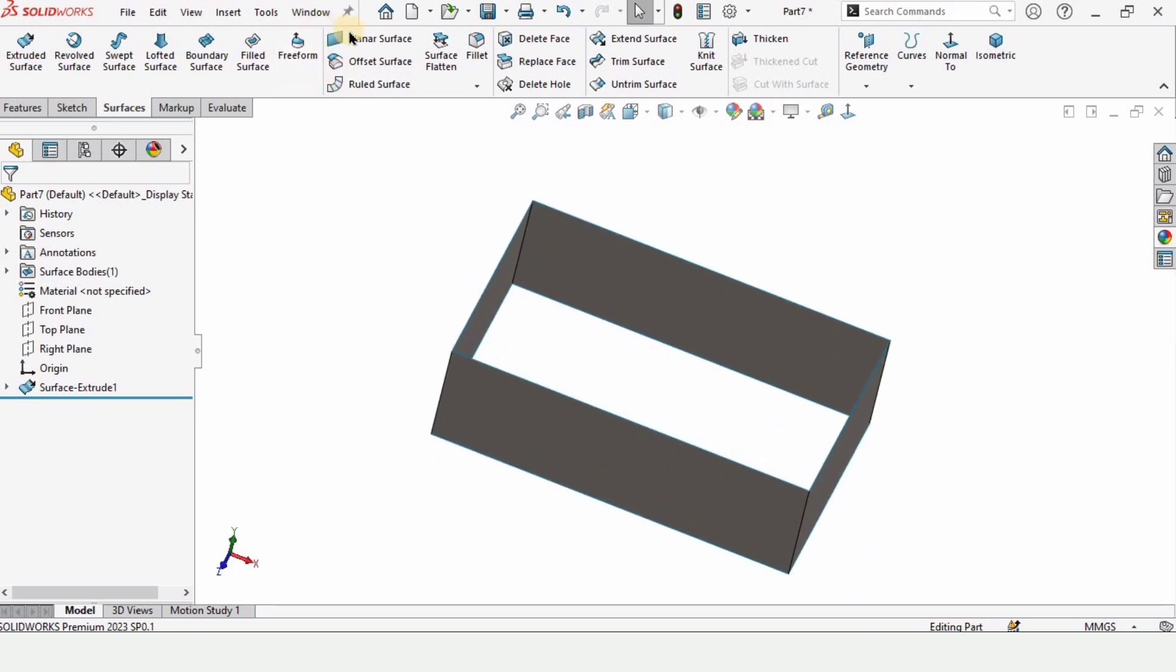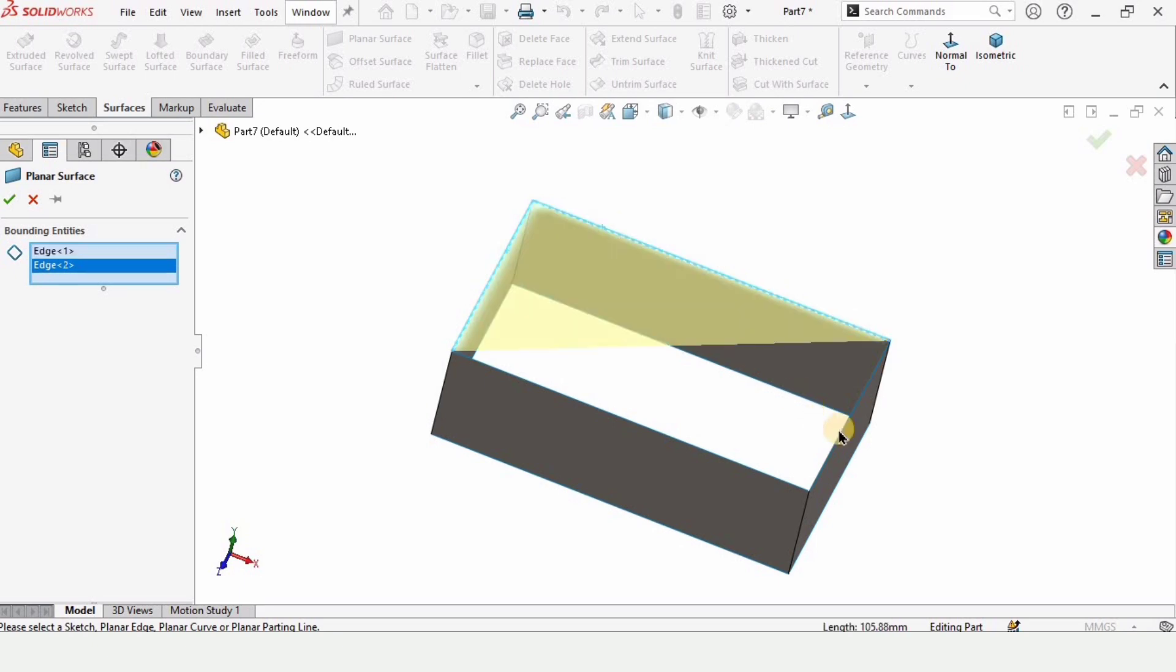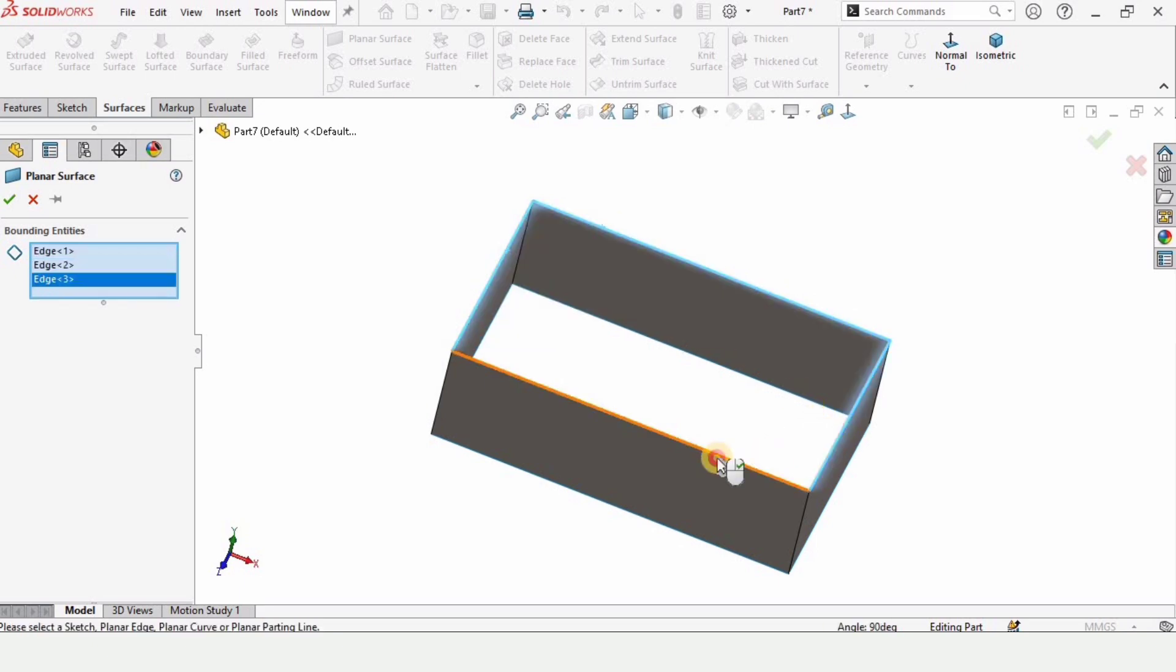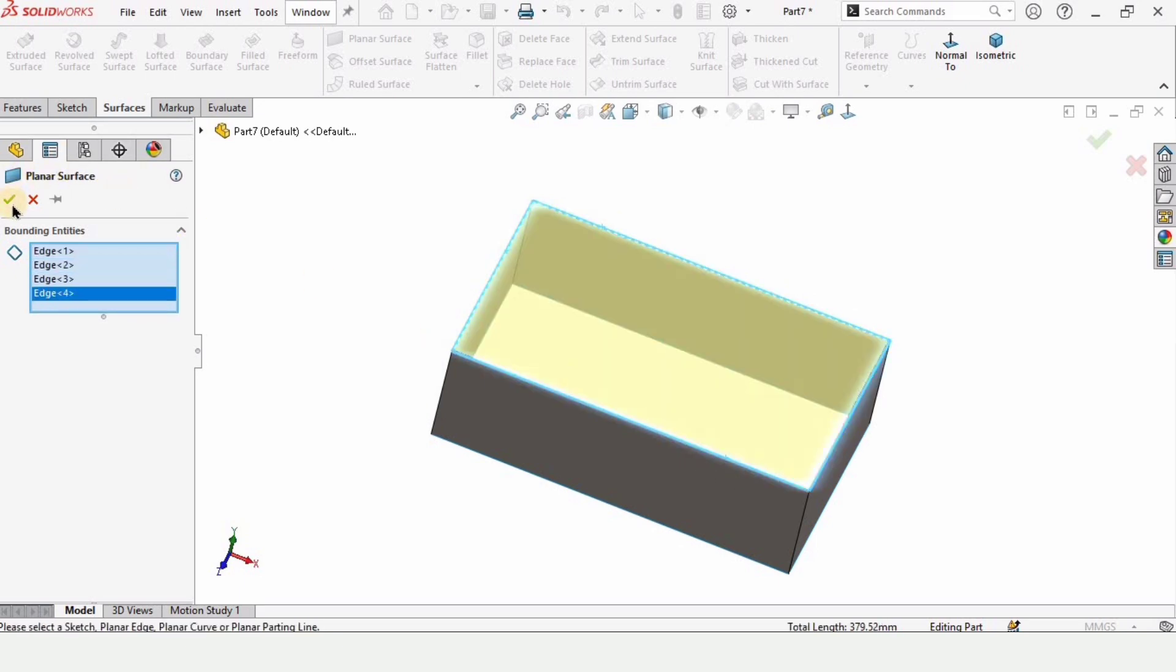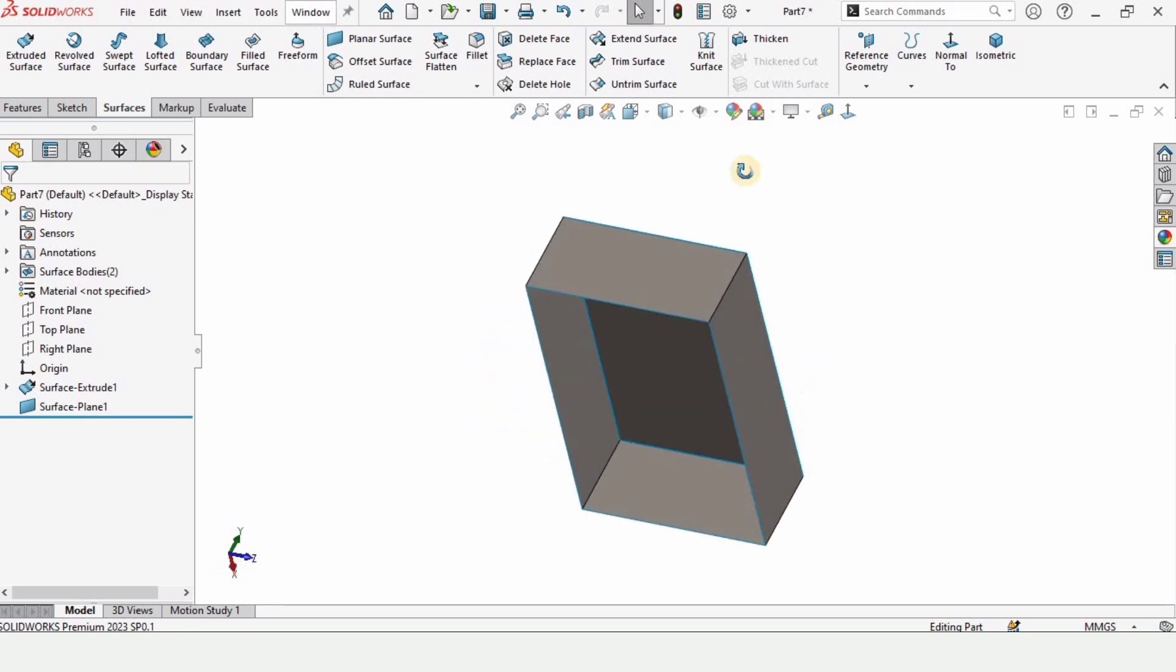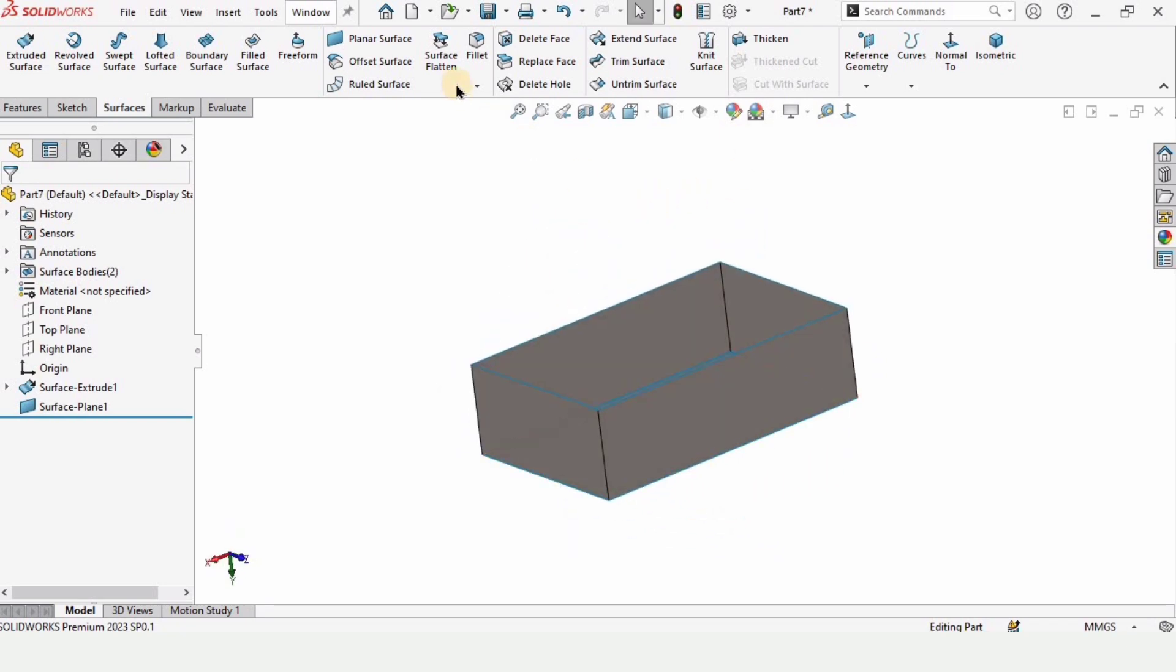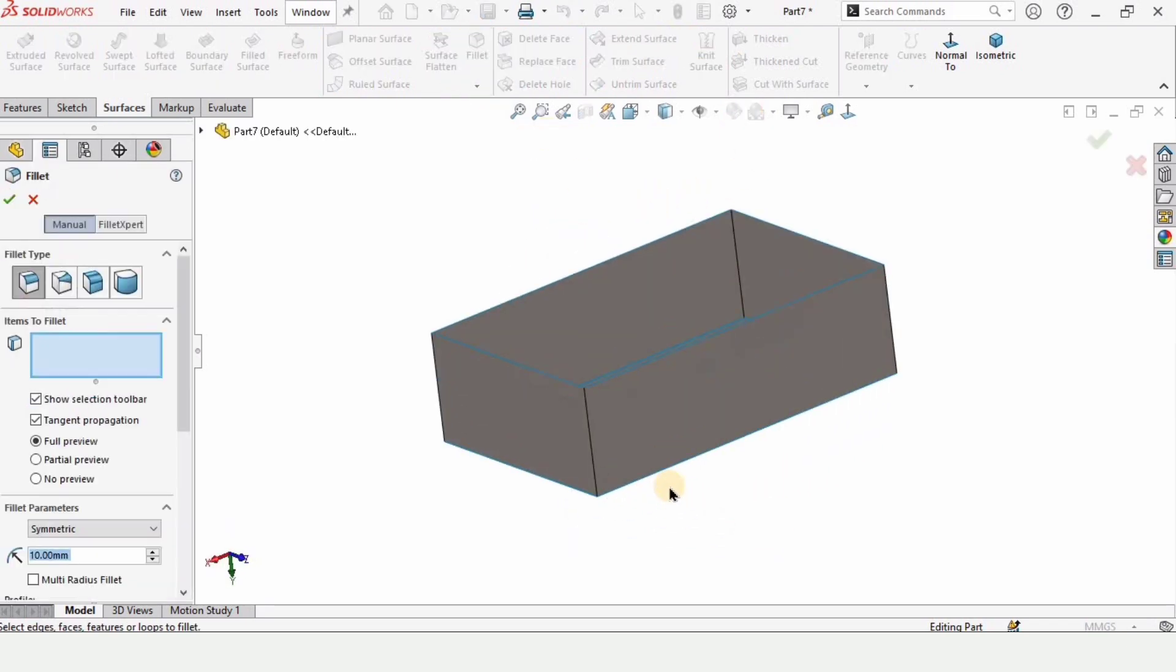So here is our surface. Let me just close it into a box. For that I'm selecting a planar surface and select all of these edges. Check this box from here and now let's select the fillet tool.